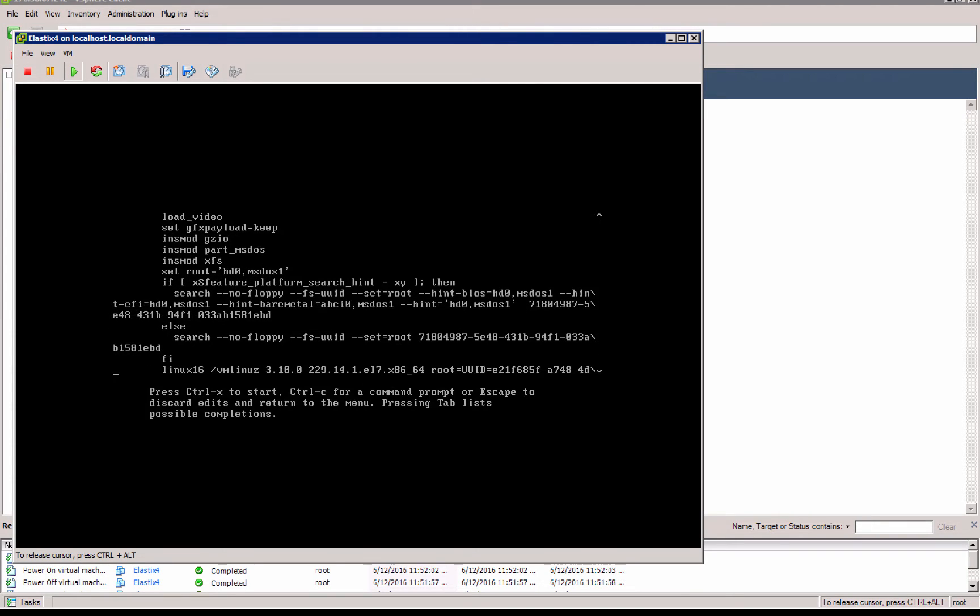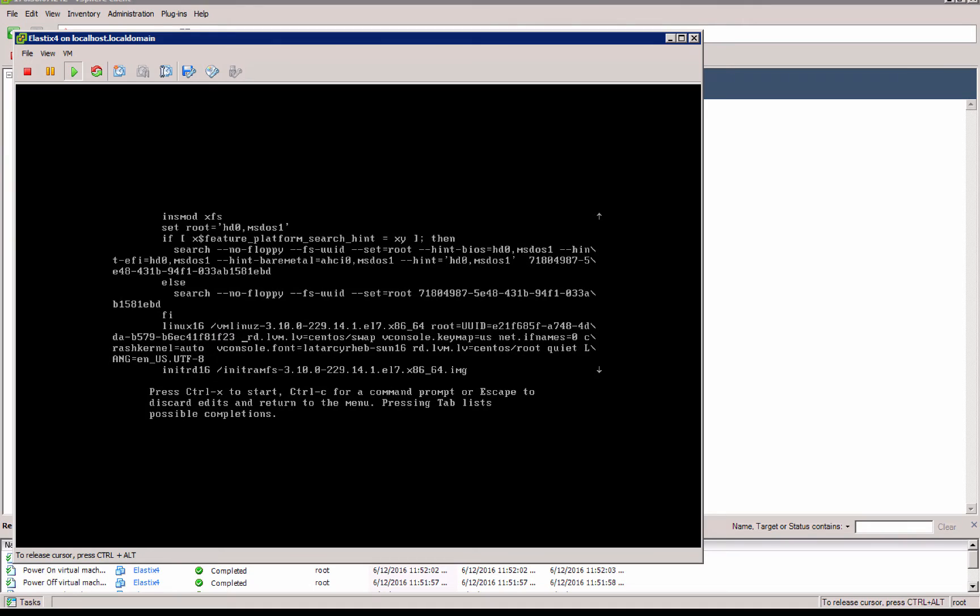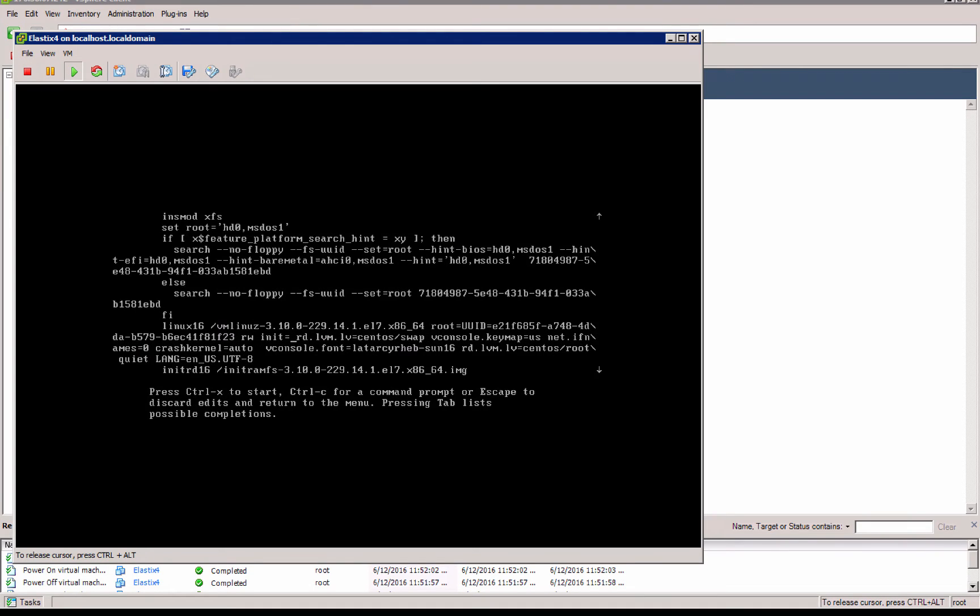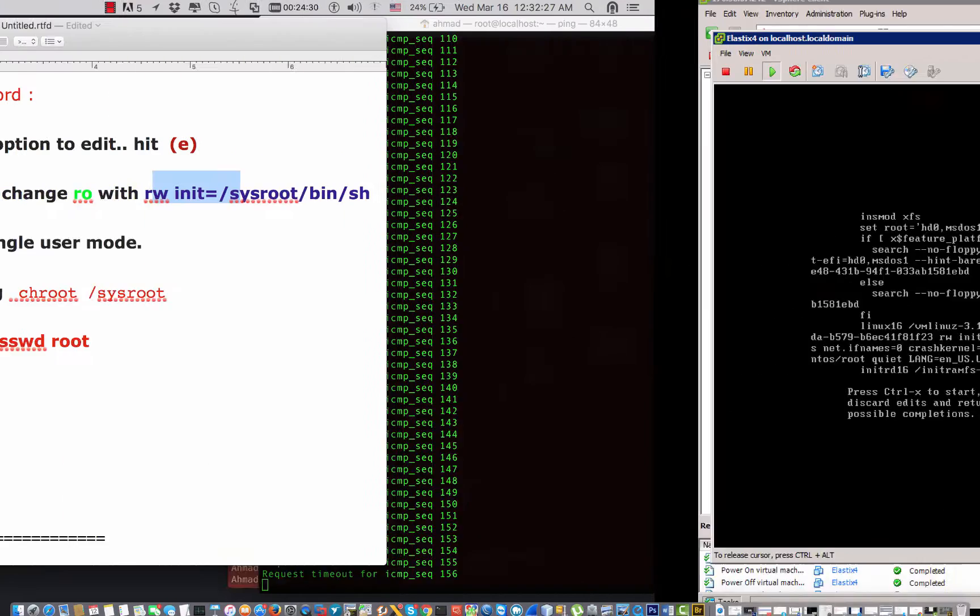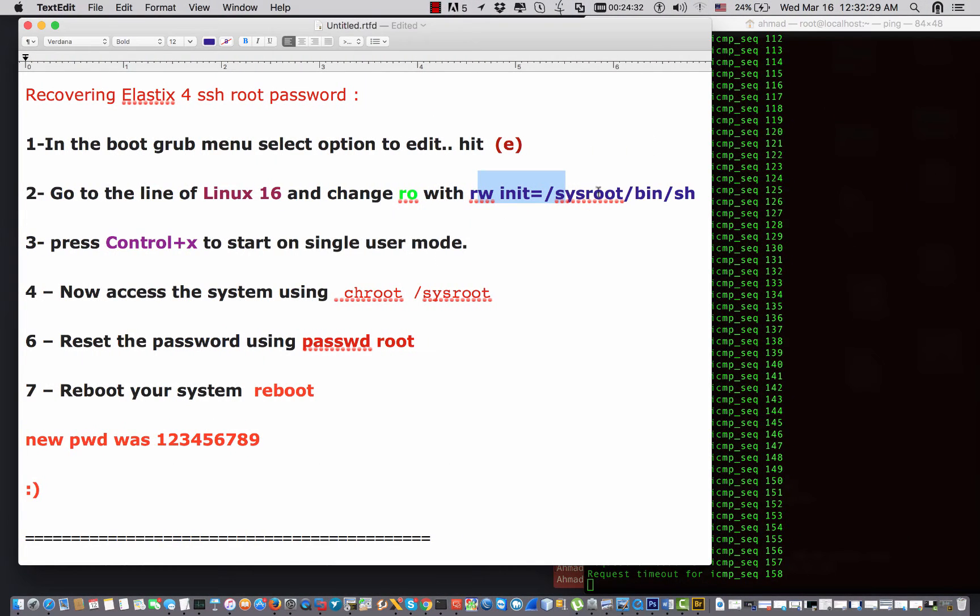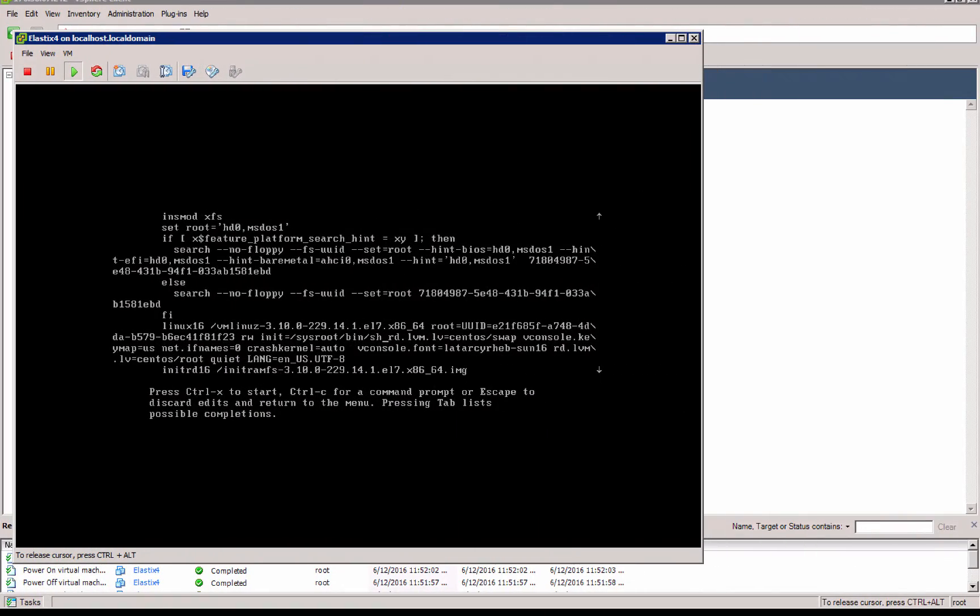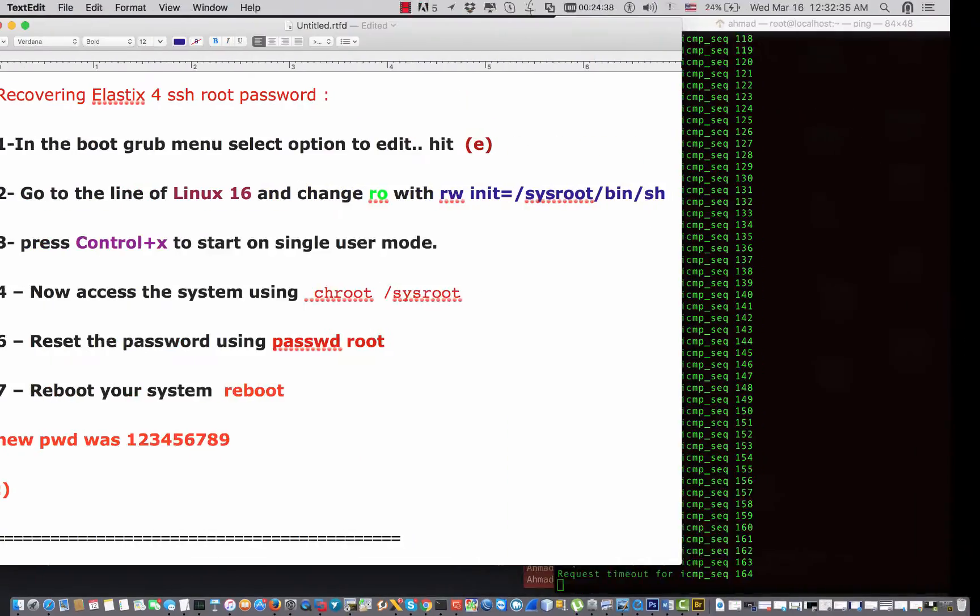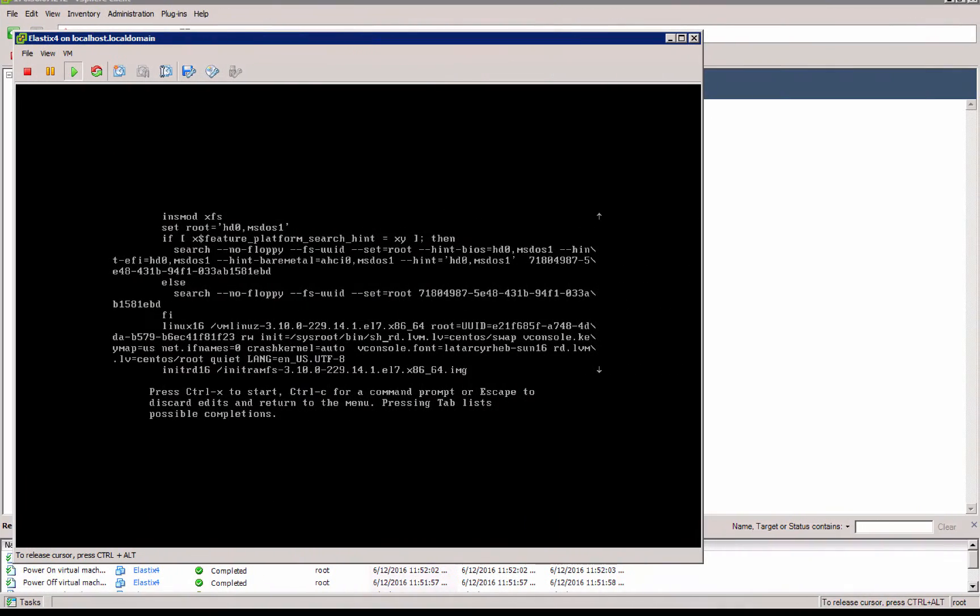And if I scroll down, I have found it. This is the line that I'm looking for, Linux 16. So I move until I reach, this is the read-only, I'm gonna change it. I say read-write init=/sysroot/bin/sh, then I press Ctrl+X.